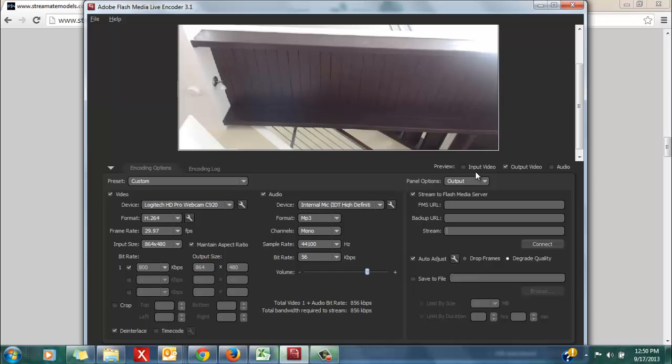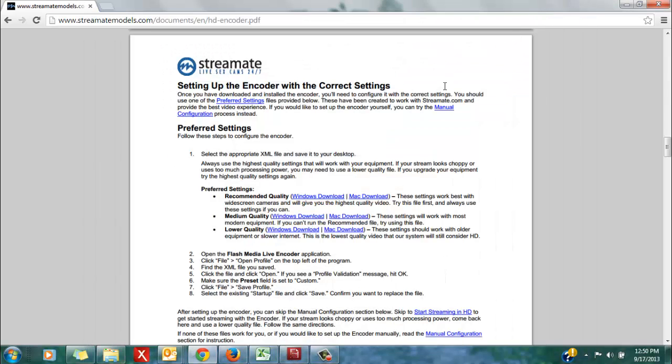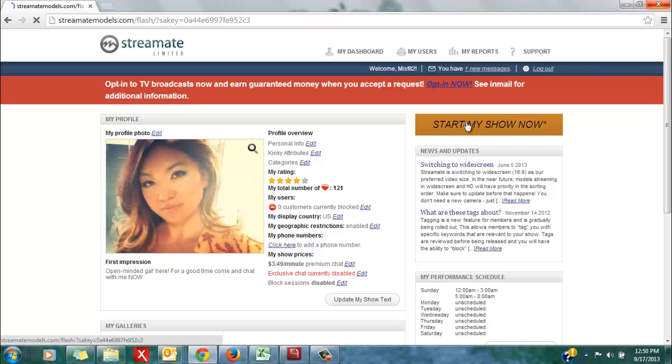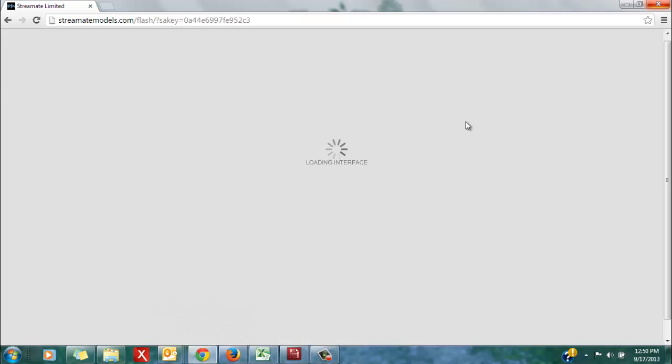That's all saved, and now I'm ready to start my StreamMate show using the HD encoder. Minimize your encoder window, then go back to your account dashboard. Click start my show now.